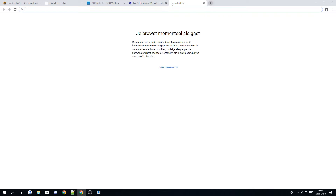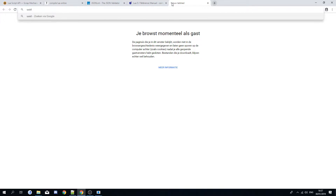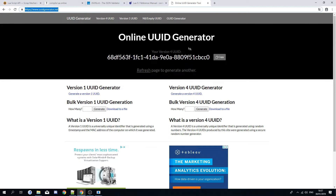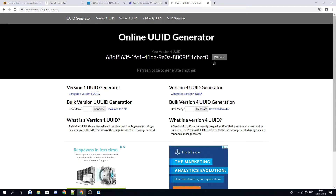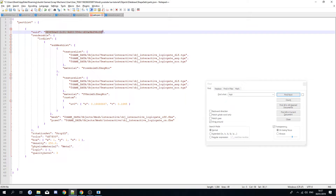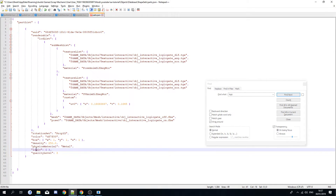Legacy UID is something the developers used for backwards compatibility — you can get rid of that. You'll want a new UID, so go to the UID generator at uidgenerator.net, generate a version 4 UID, copy it, and paste it into your parts.json. You can also remove the interactive.json from the game itself.